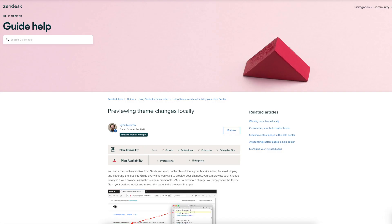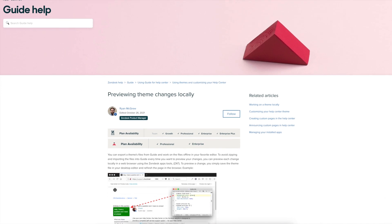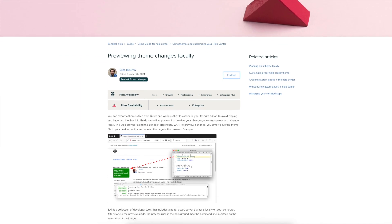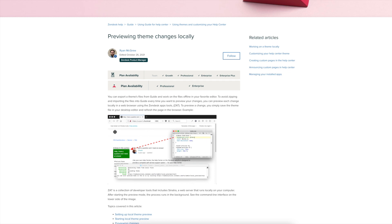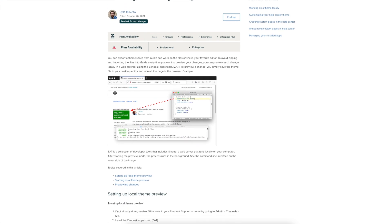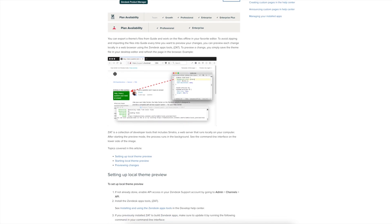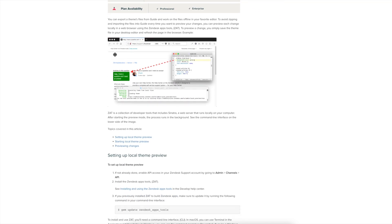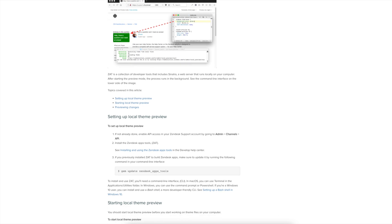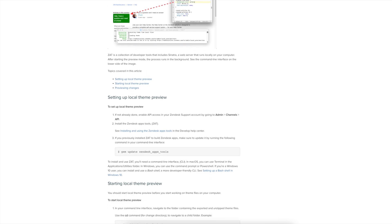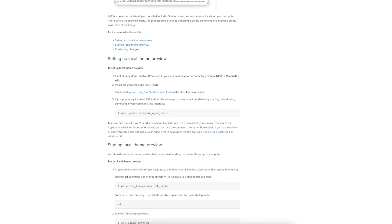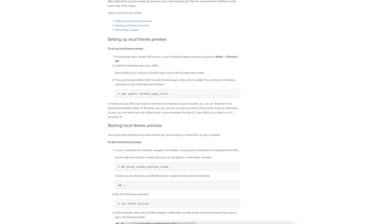Since ZCLI is currently in Open Beta, there will be some limitations to using ZCLI as we work towards general availability. Zendesk Guide Local Theme Preview, for example, is not currently supported when using ZCLI at this time. If you're using Guide Local Theme Preview to build custom themes for your Zendesk help center, you should continue to use the Zendesk apps tools.